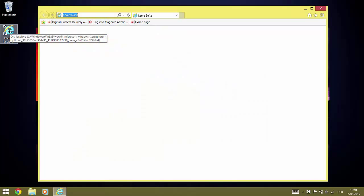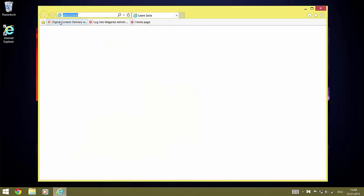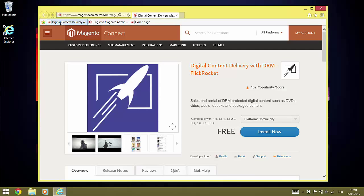To get the plugin, you need to login to Magento Connect and navigate to the FlickRocket plugin page. If you are not signed in, you need to sign in with your Magento Connect credentials now.